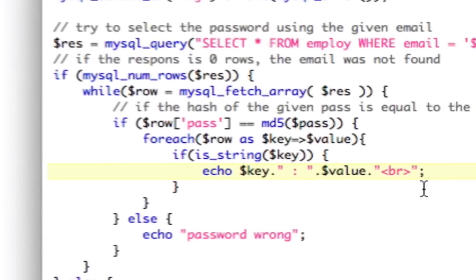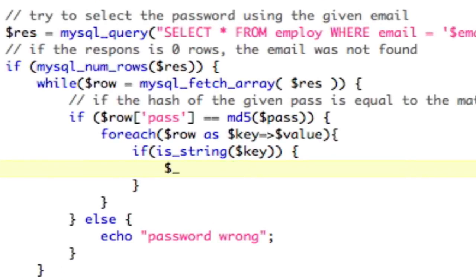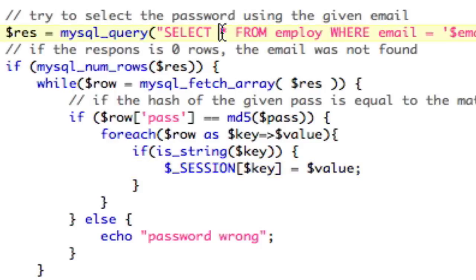Very simply, we're just going to take this, and we're just going to say, underscore session key equals value. And now, all of our session data will be set. So when we select everything from the database, as long as it's successful, all of our session data is going to be set without us having to type it all out, which is wonderful.